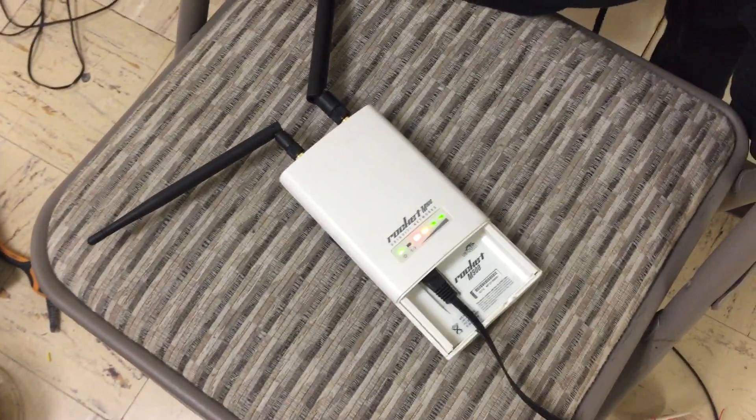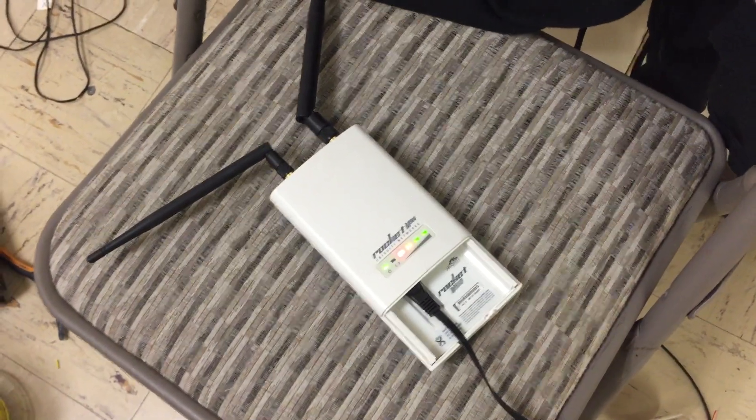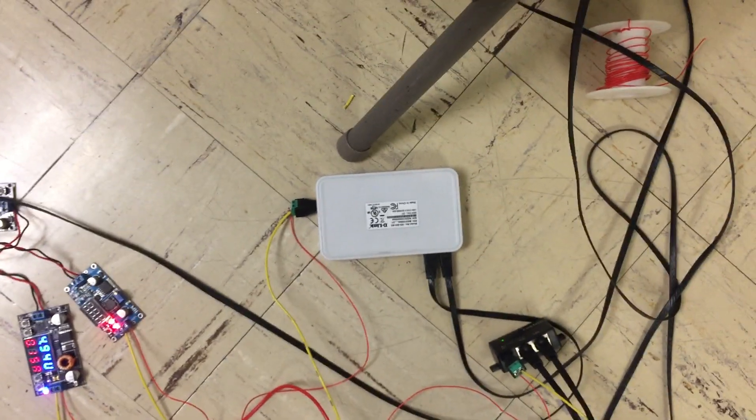This is using a 24 volt buck boost converter and this one is using a 5 volt converter. Those are directly hooked up. So yeah, that's it.